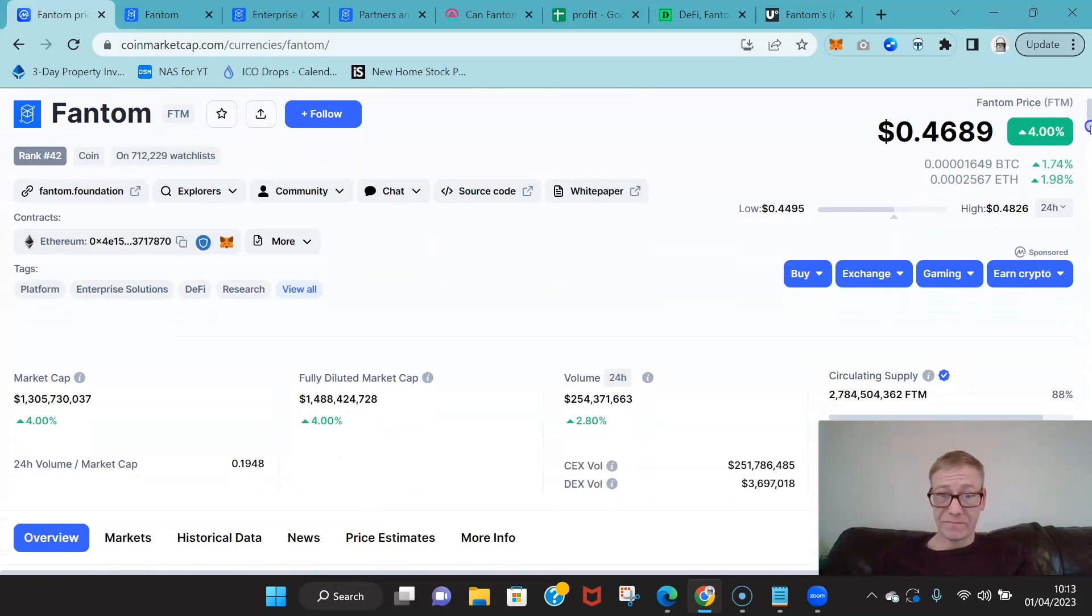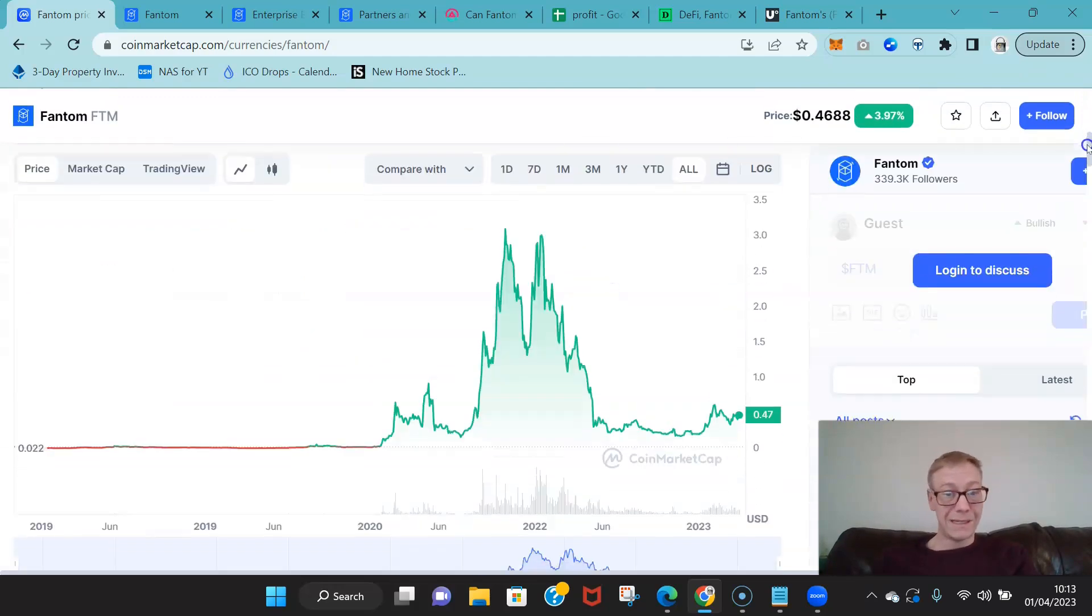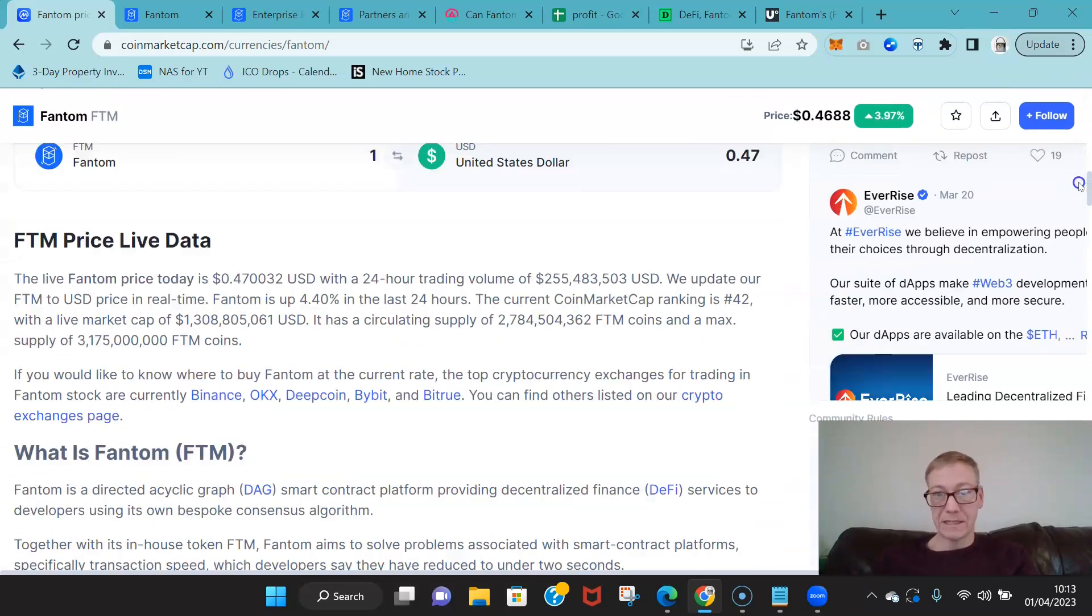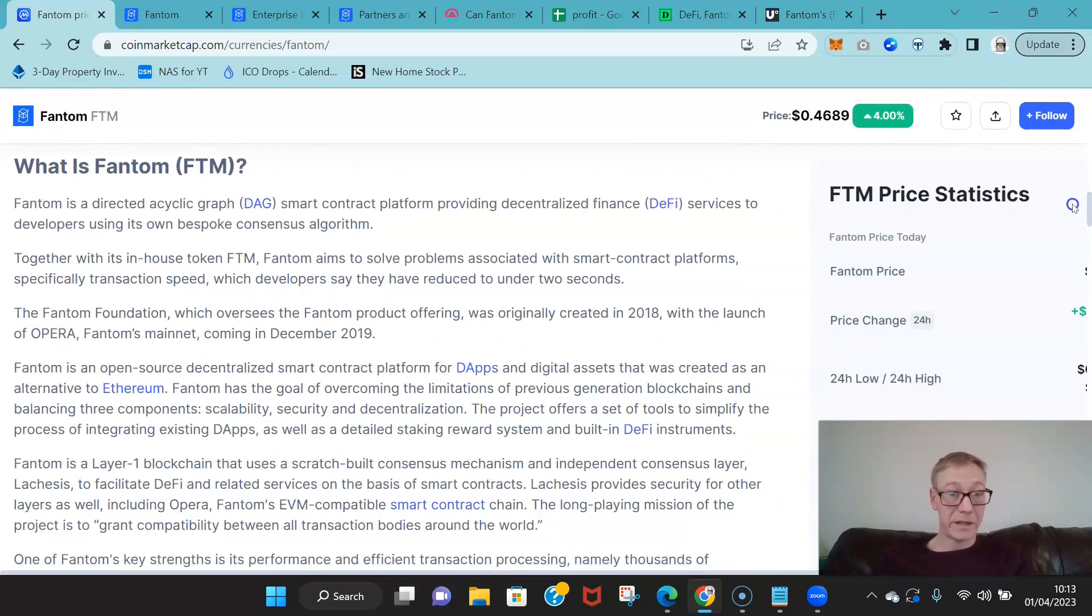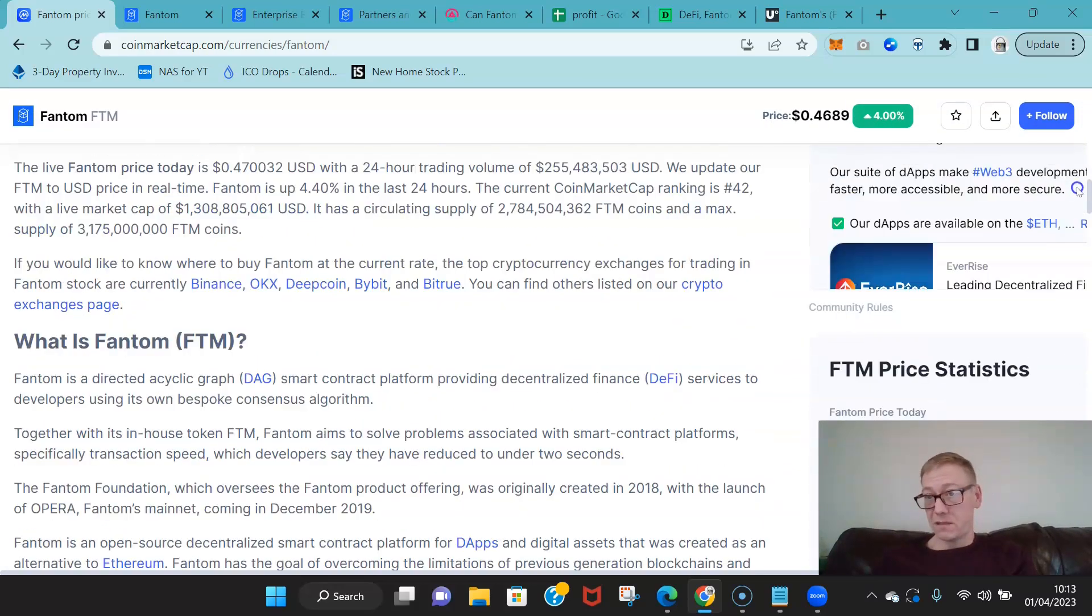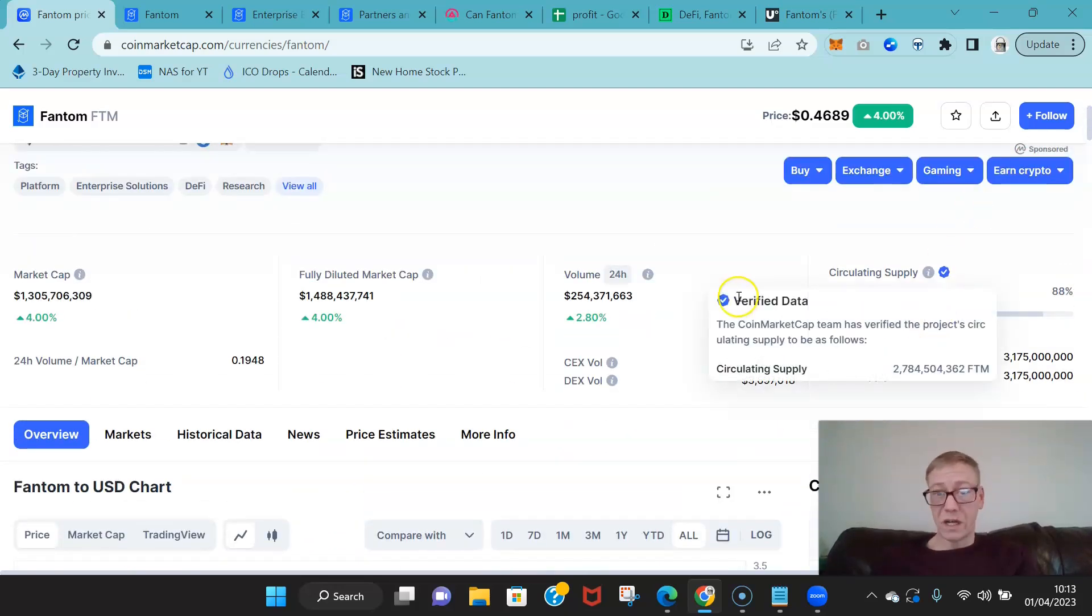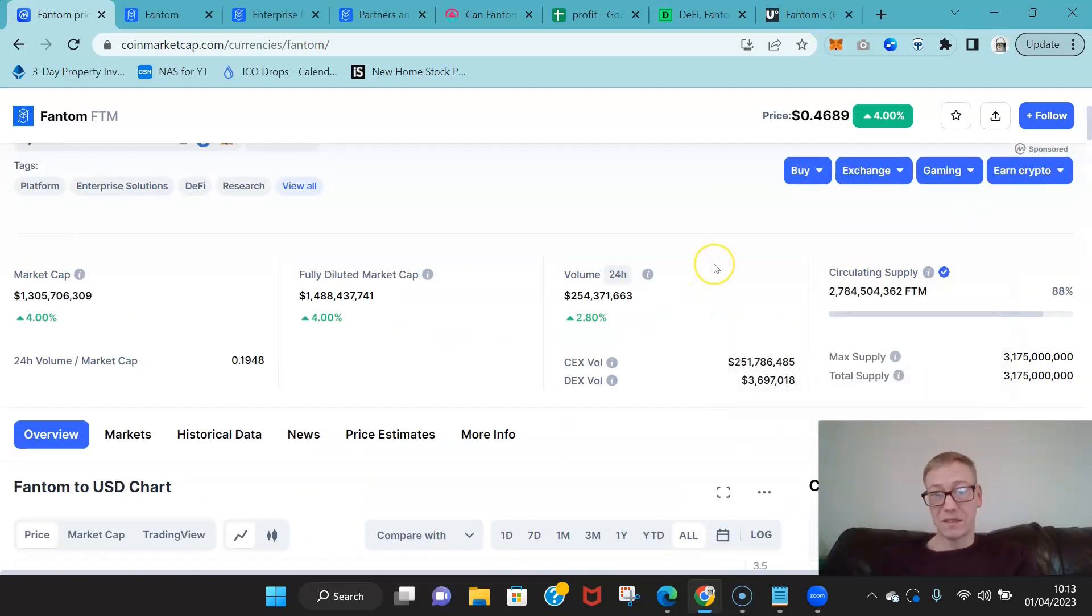So can it hit $10? It absolutely can. And it's got the leadership in place, it's got the development in place—it's outstanding. That's why I picked, was why I picked it as the best investment of 2020.